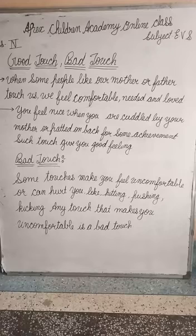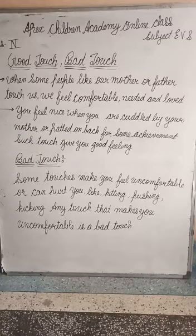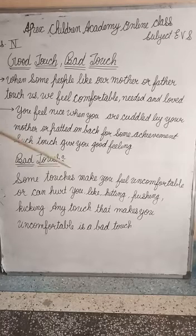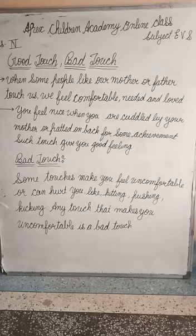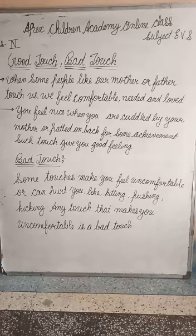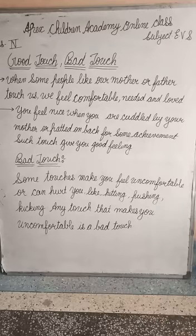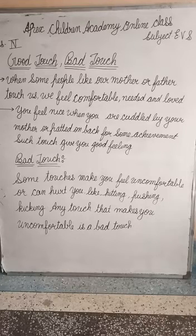Now what is bad touch? A bad touch is when some touches make you feel uncomfortable or hurt you, like hitting, pushing, kicking, or abusive touches. These are touches meant to hurt us.